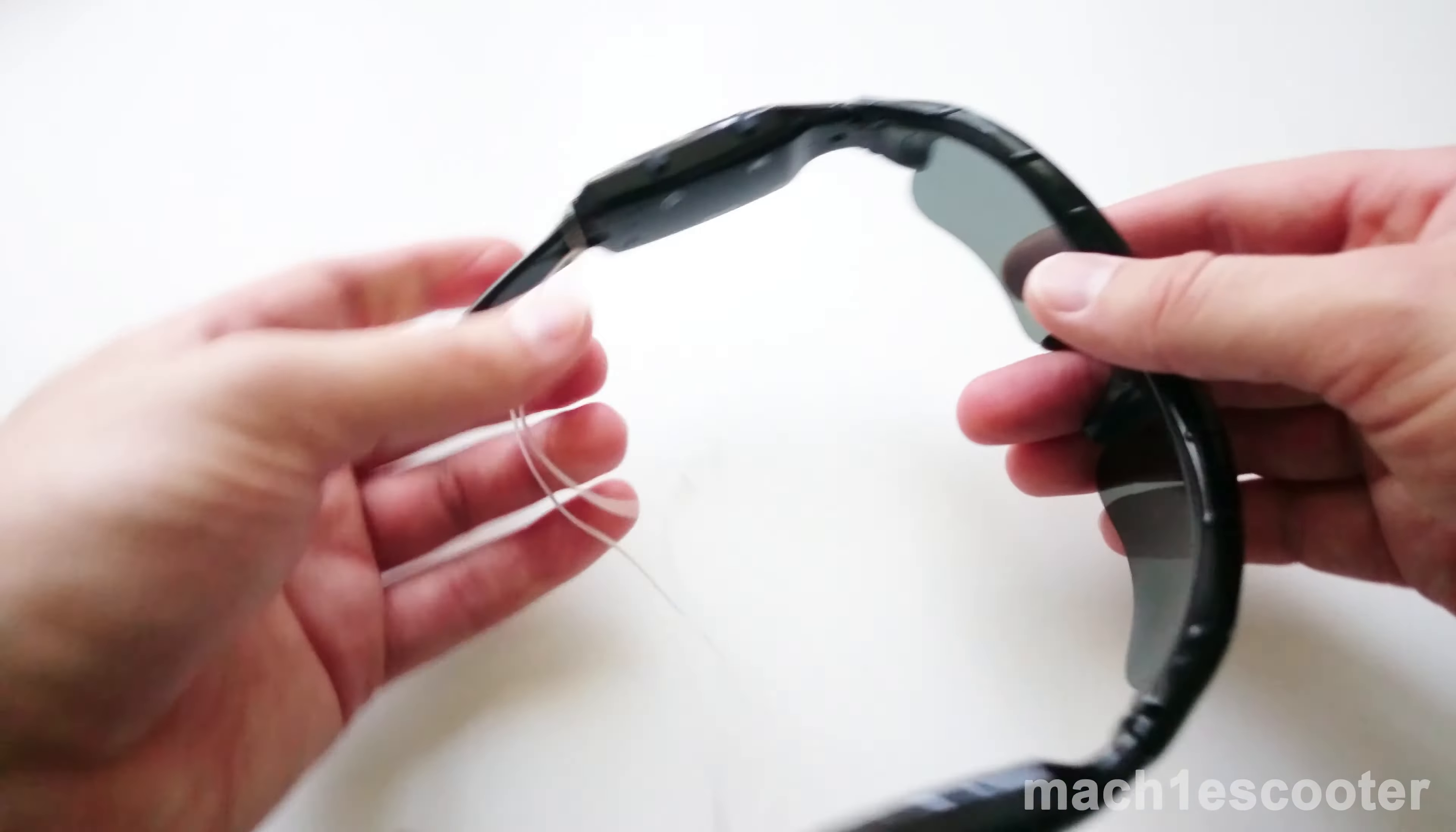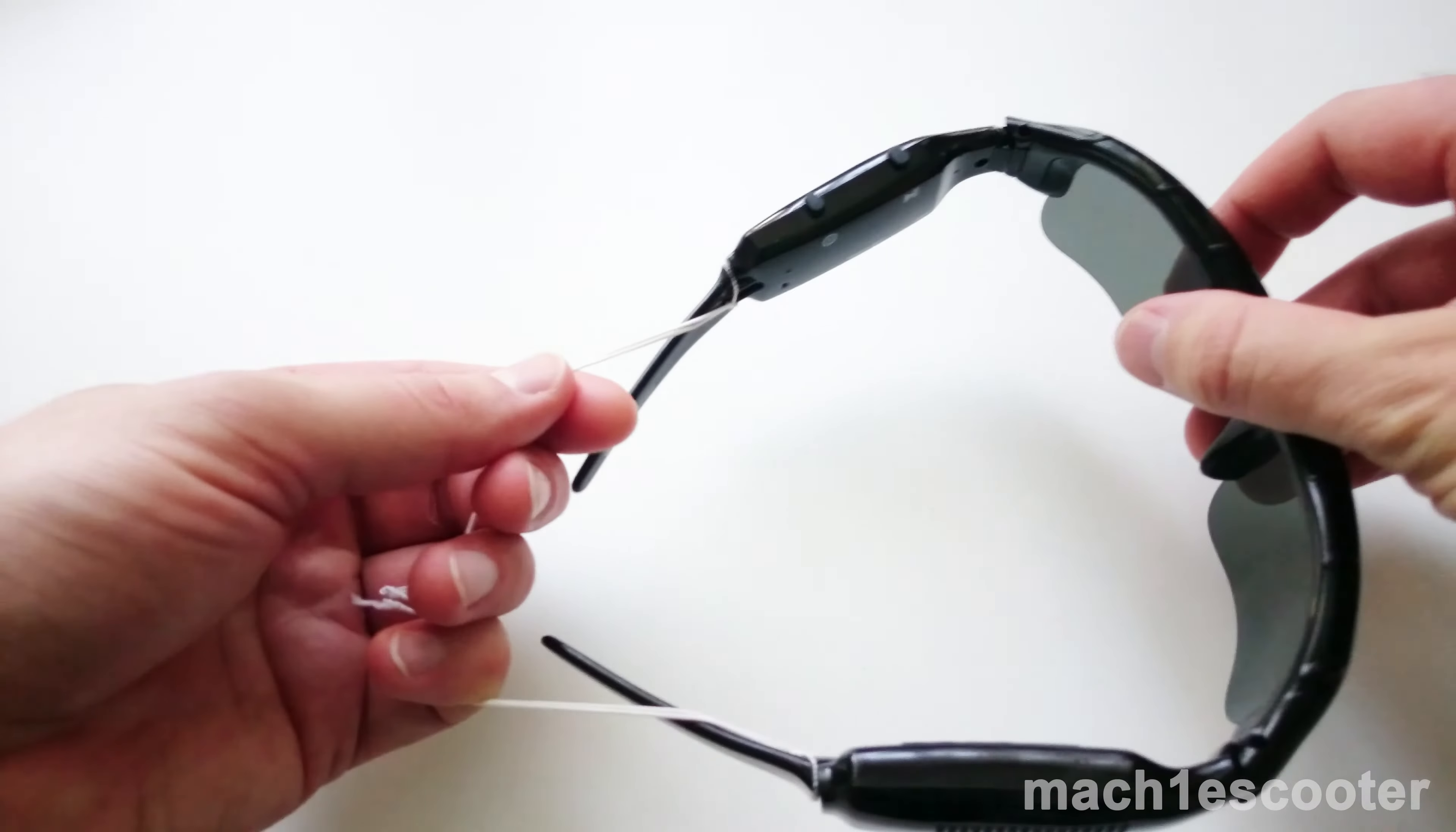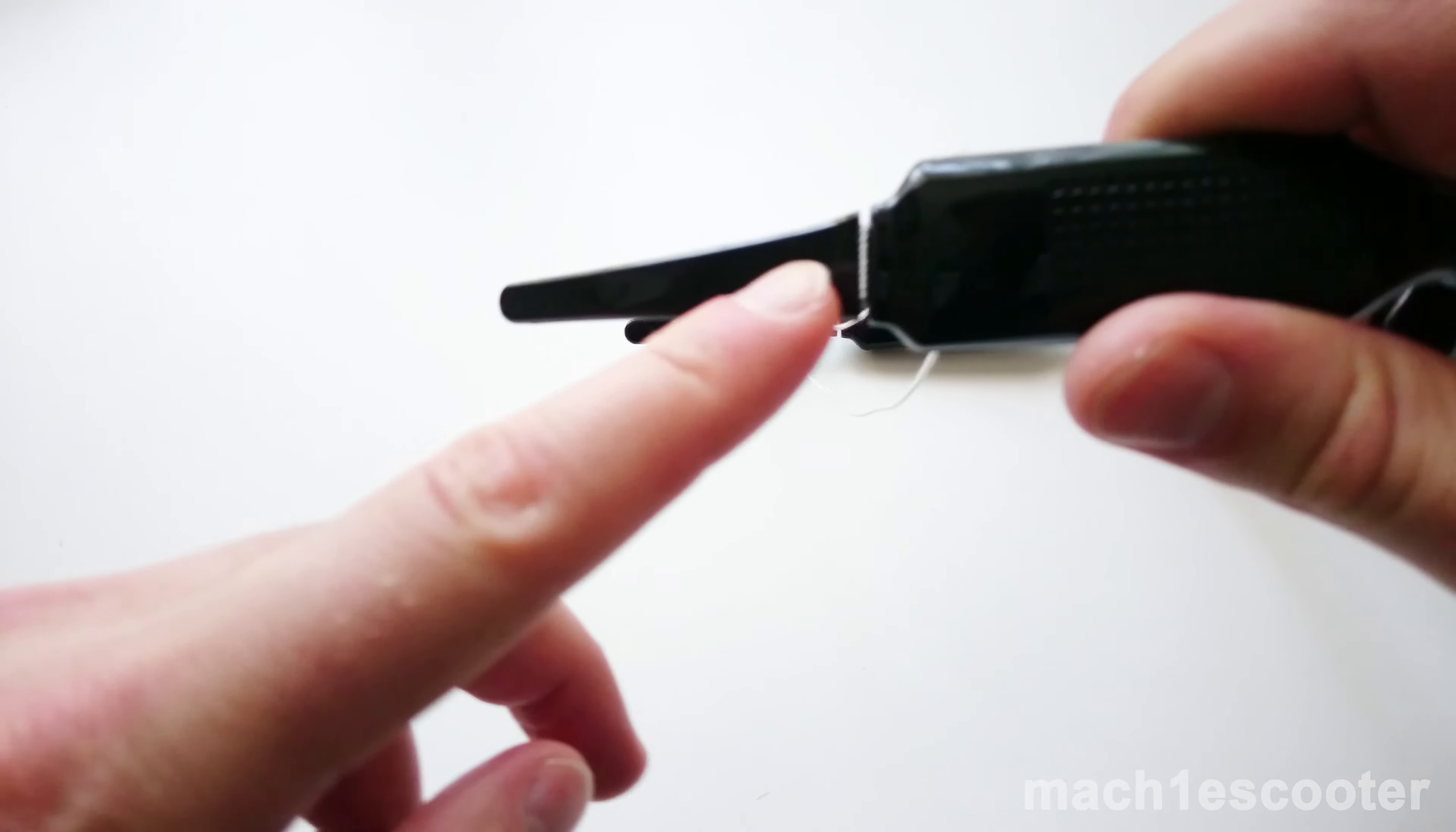You are probably asking yourself, what the heck is this string doing there? I attach this flexible strap to my glasses so that they won't slip off while driving my scooter or riding a bike.